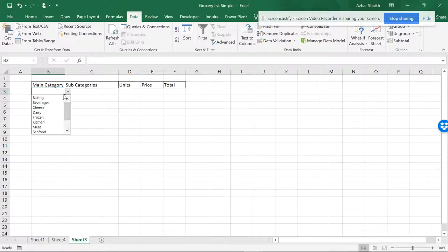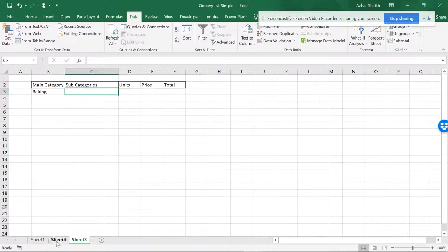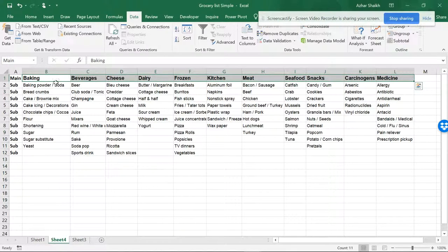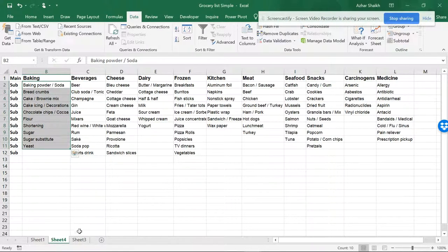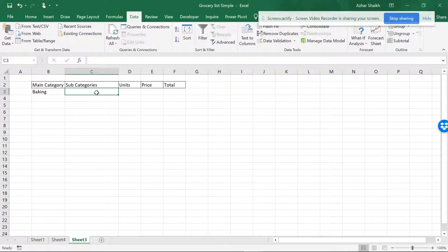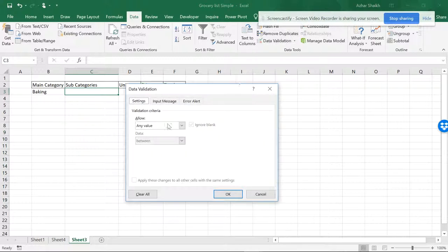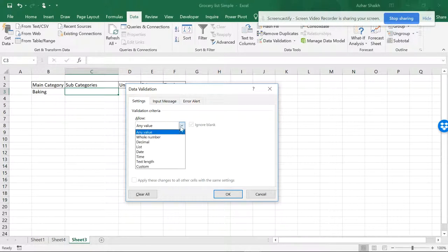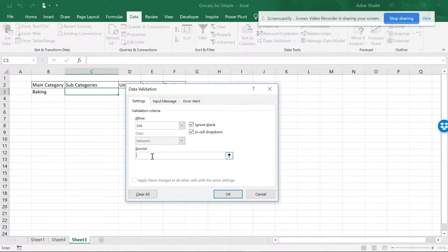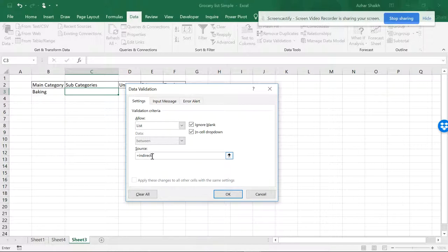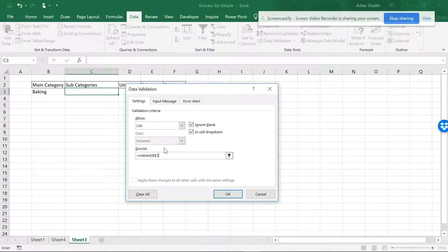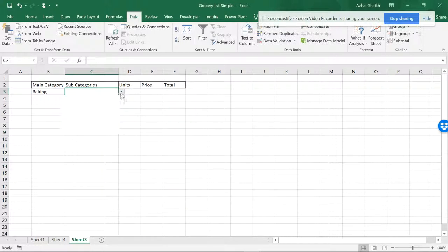Once this is done, now for Baking I need a subcategory. What is covered in this should be shown in the subcategory. To do that, I will be doing validation again, and again a list. Here I will be using the INDIRECT function. It's an indirect function, and I will be referencing B3. When I have a dropdown I can pull it down. I will be closing the parenthesis and OK. Now you can see the items have been formed.